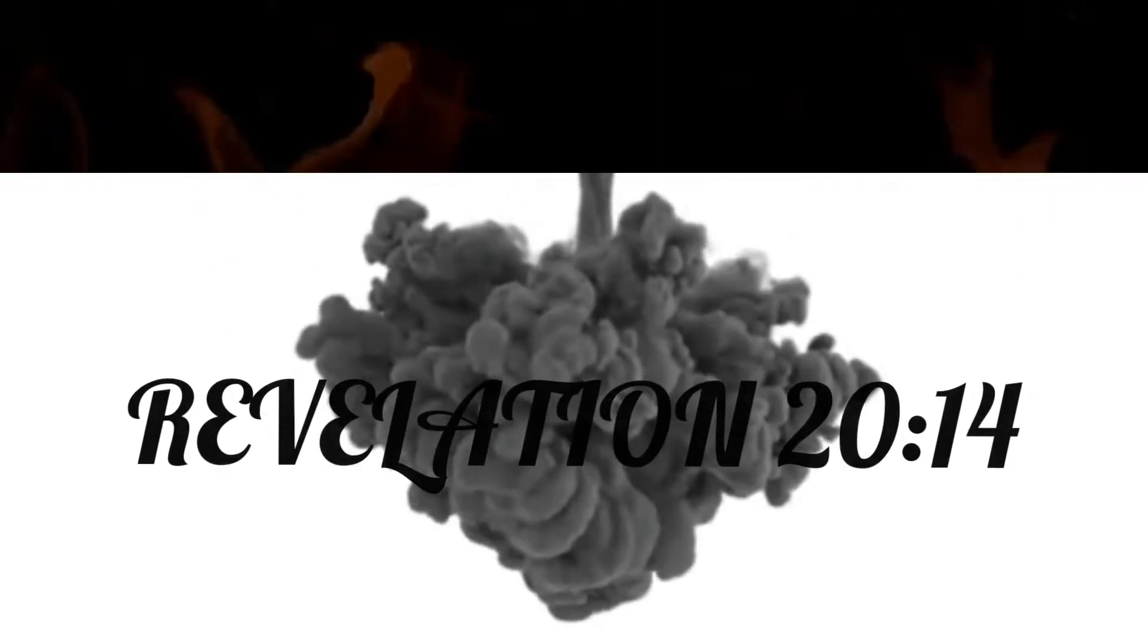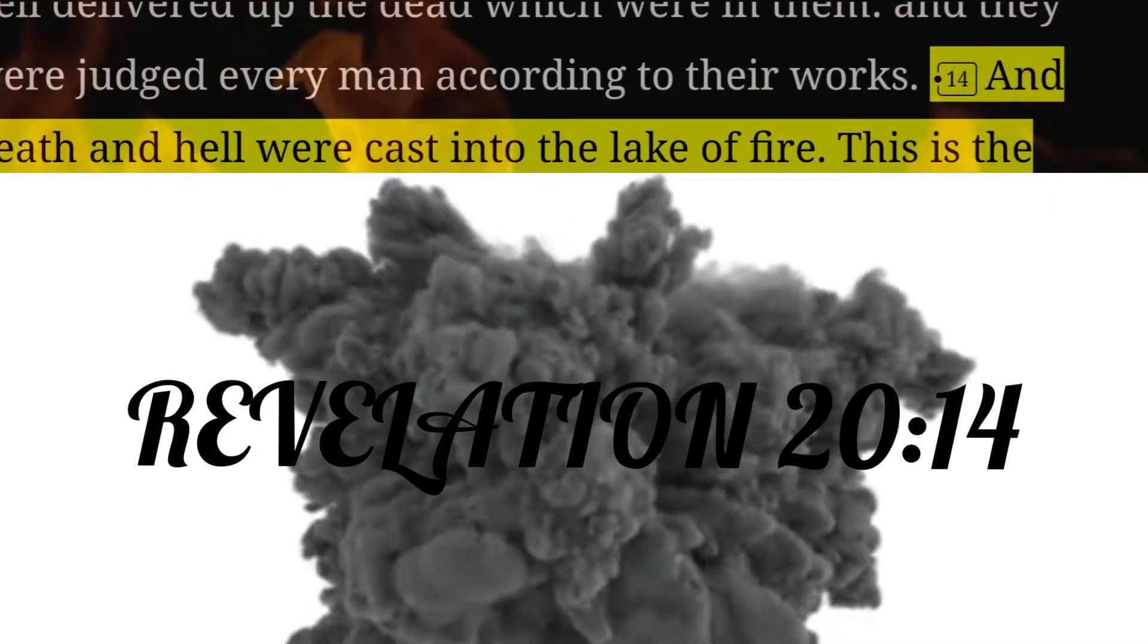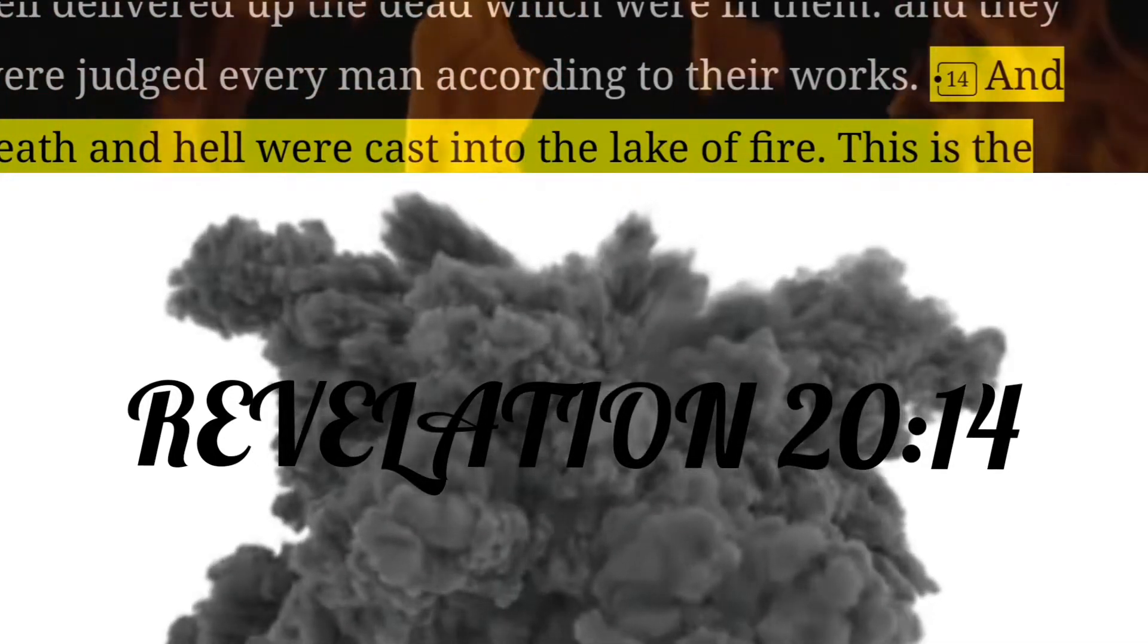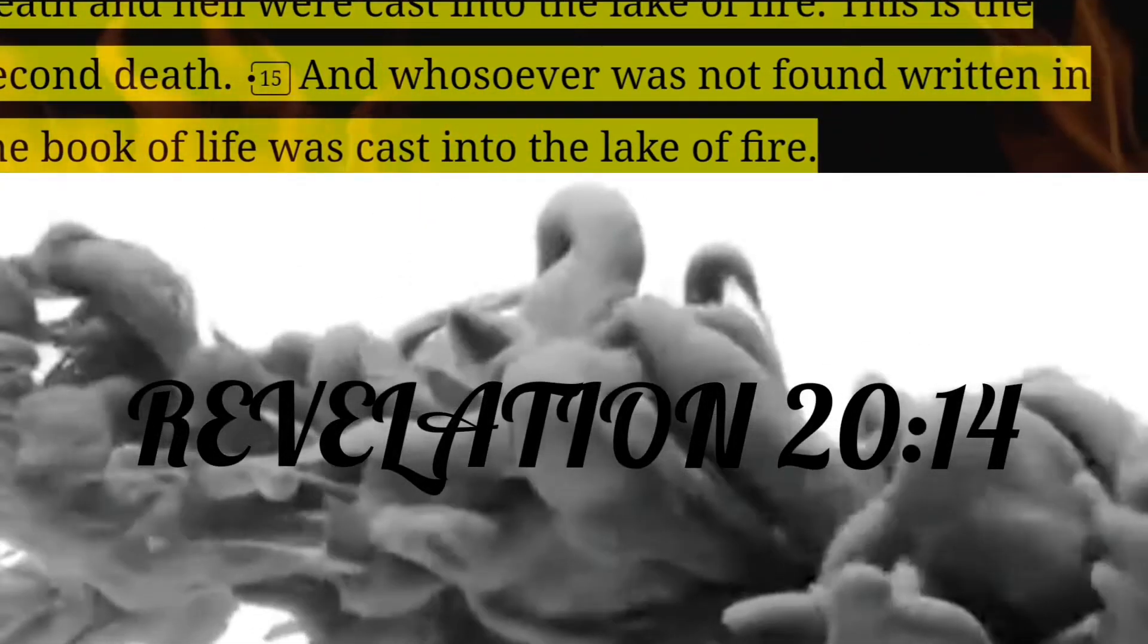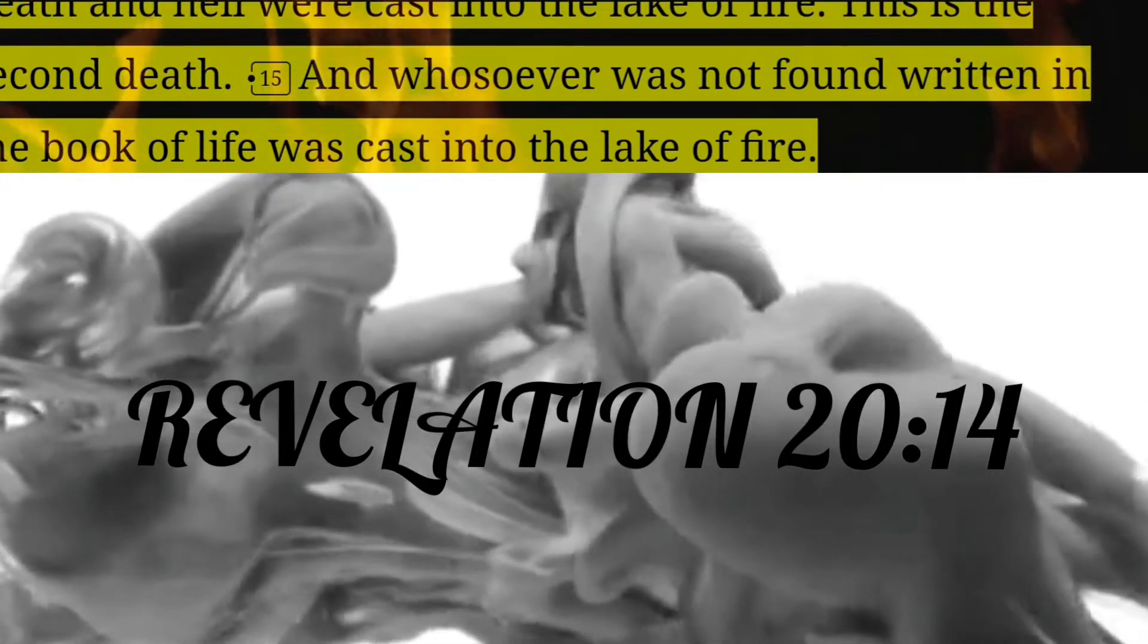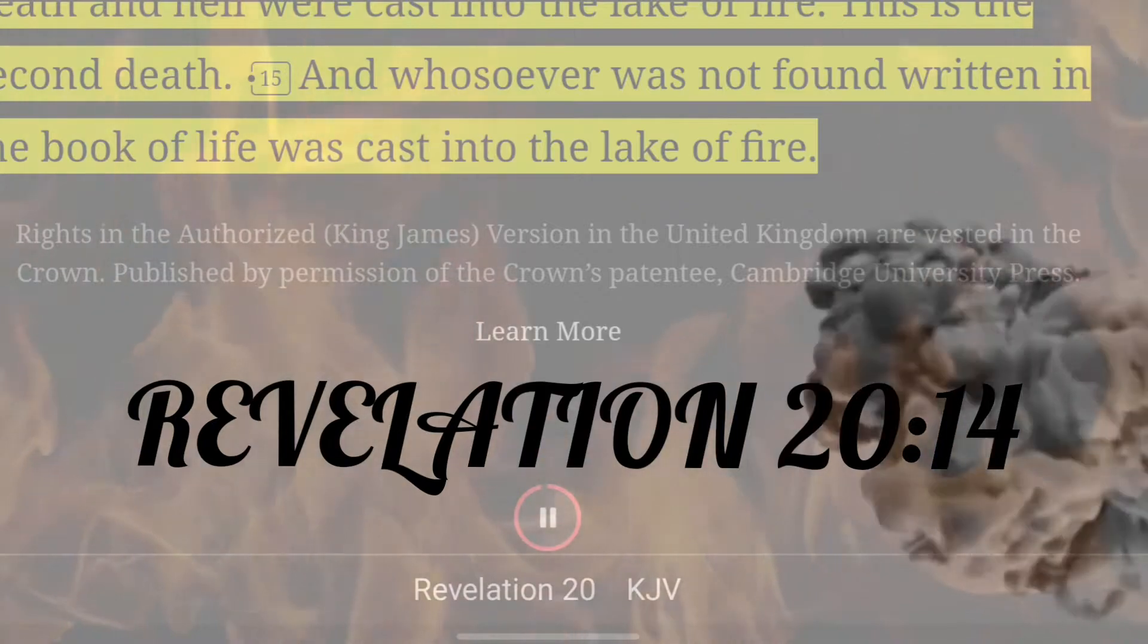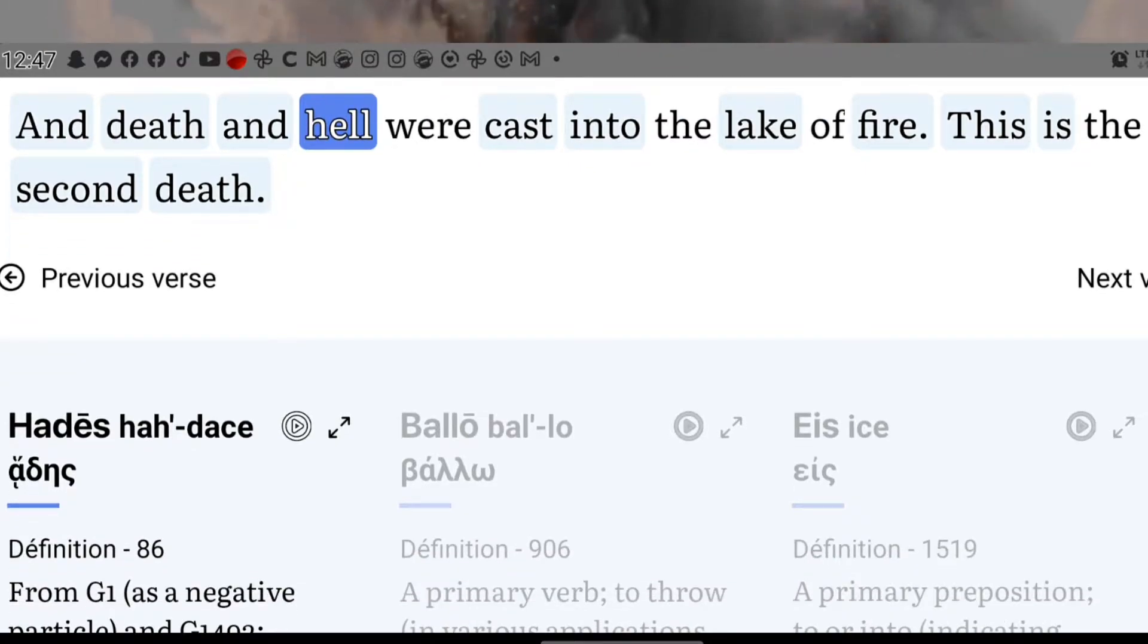Revelation chapter 20 verse 14 says, 'And death and hell were cast into the lake of fire. This is the second death. And whosoever was not found written in the book of life was cast into the lake of fire.'